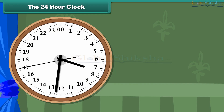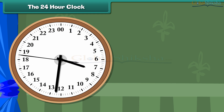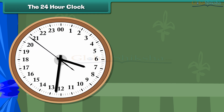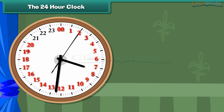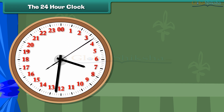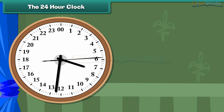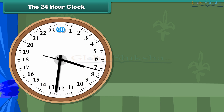The 24-hour clock. It is possible to avoid the use of AM and PM by using a 24-hour clock. A 24-hour clock is divided into 24 hours, indicated by the hours from 0 to 23. 12 midnight marks the beginning of a day and is indicated by 0 hours.